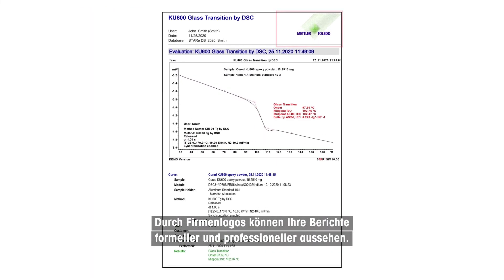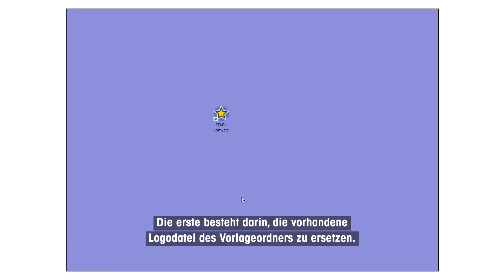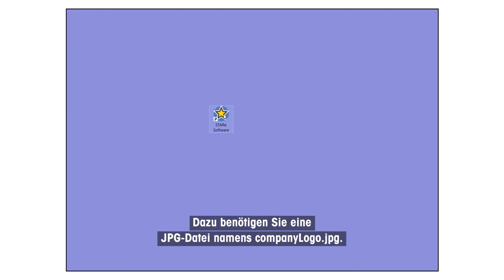Company logos can make your reports look more formal and professional. There are two ways to add your logo. The first is by replacing the existing logo file in the Templates folder. For this, you need a JPG file named CompanyLogo.jpg.